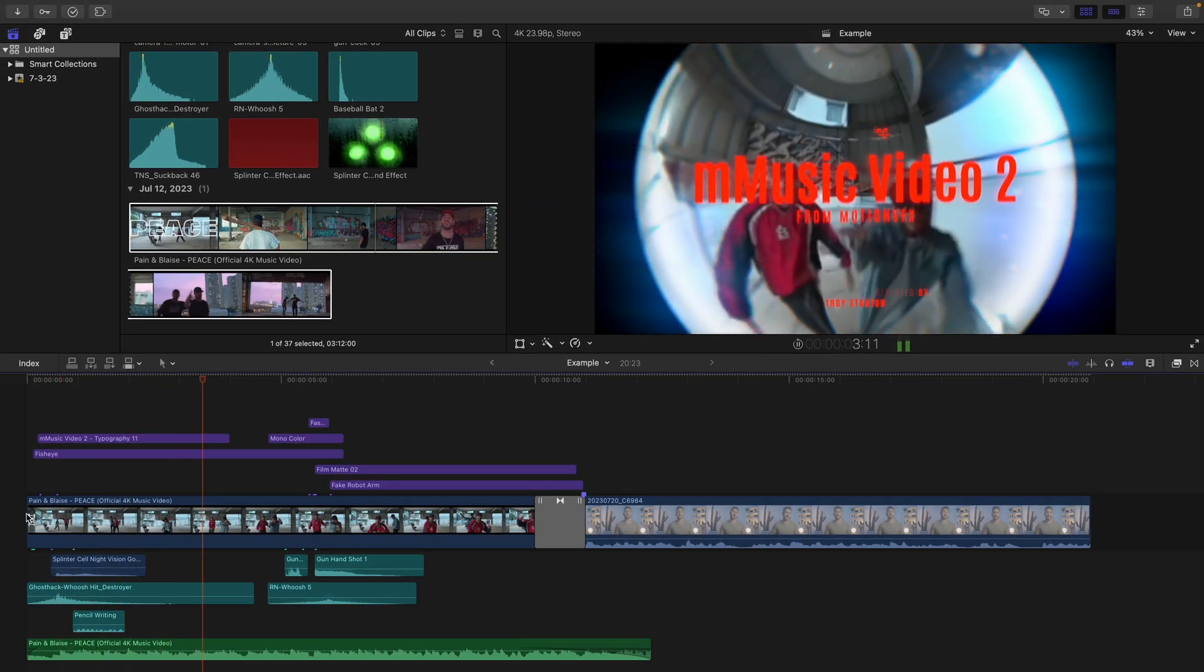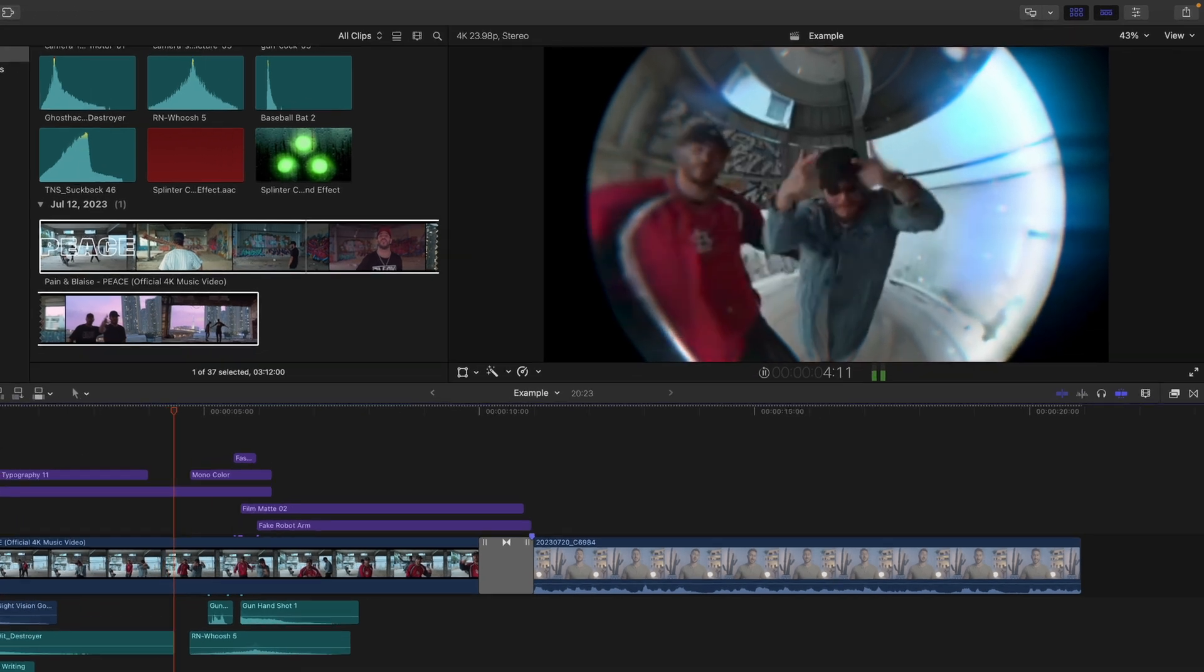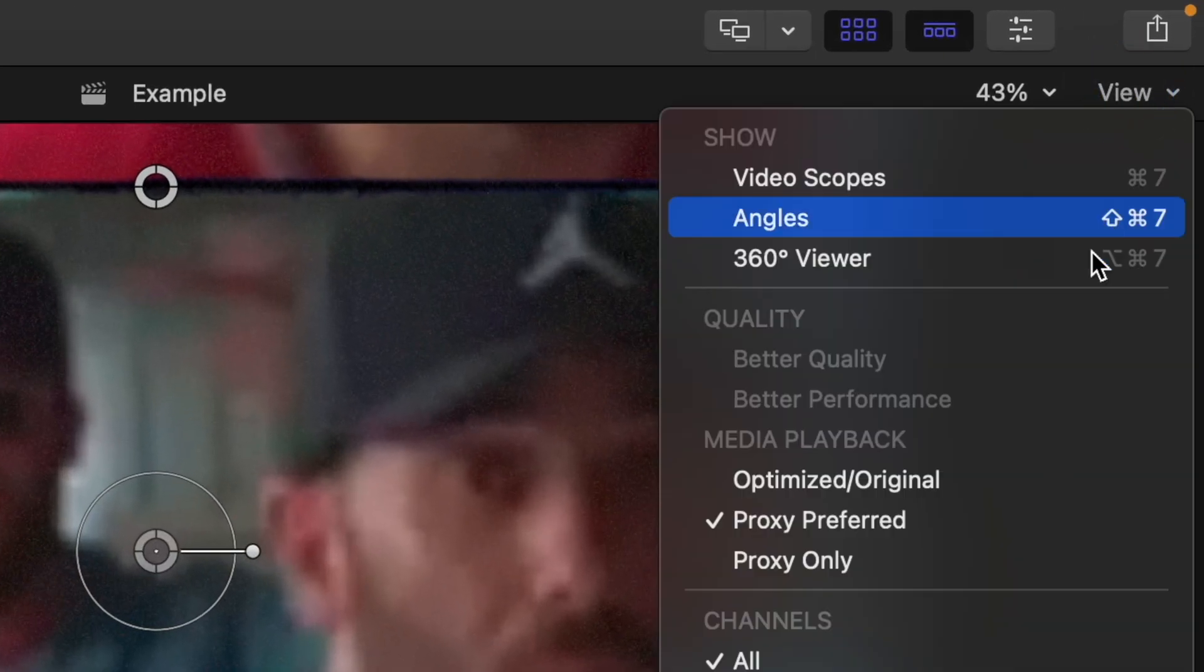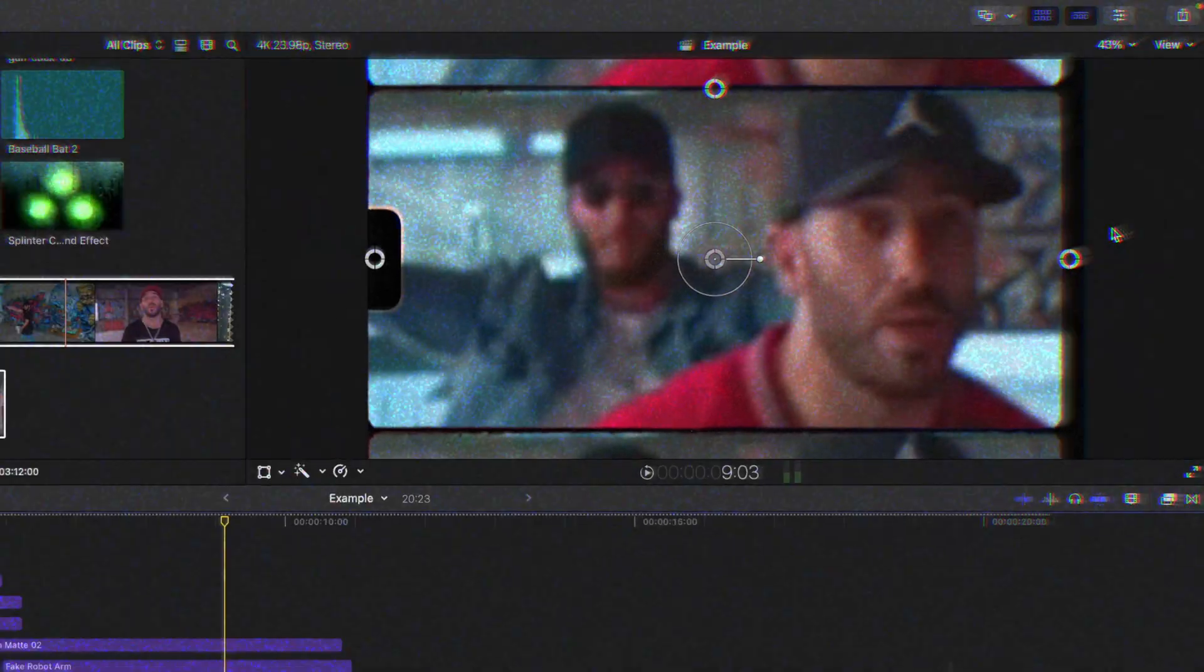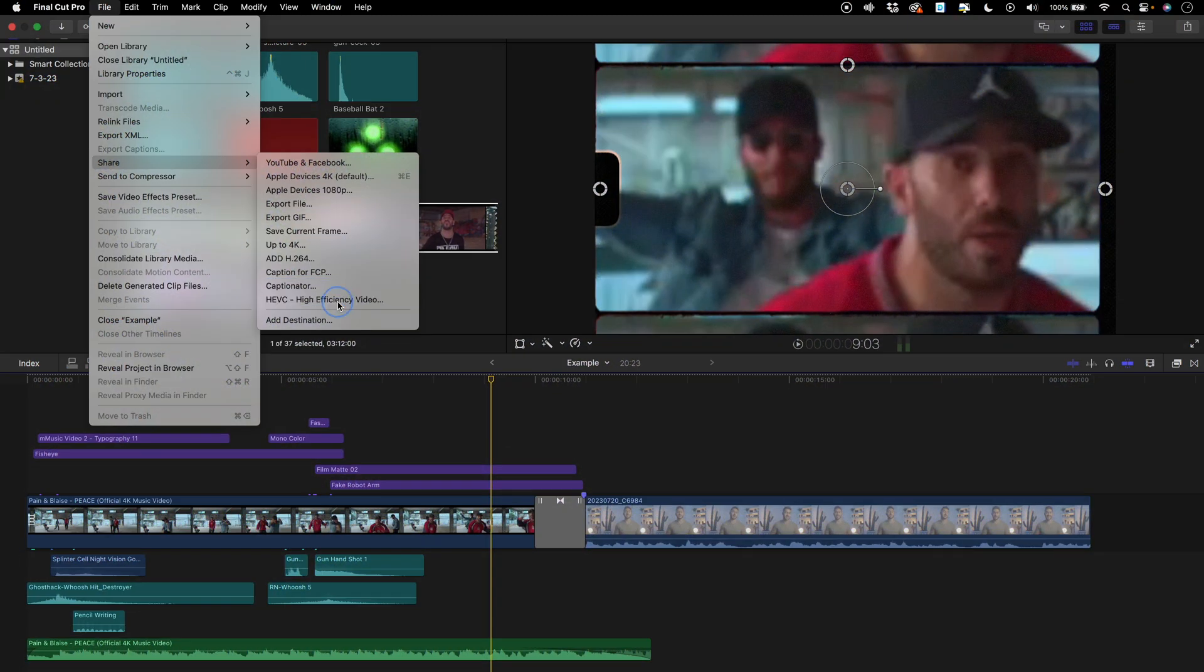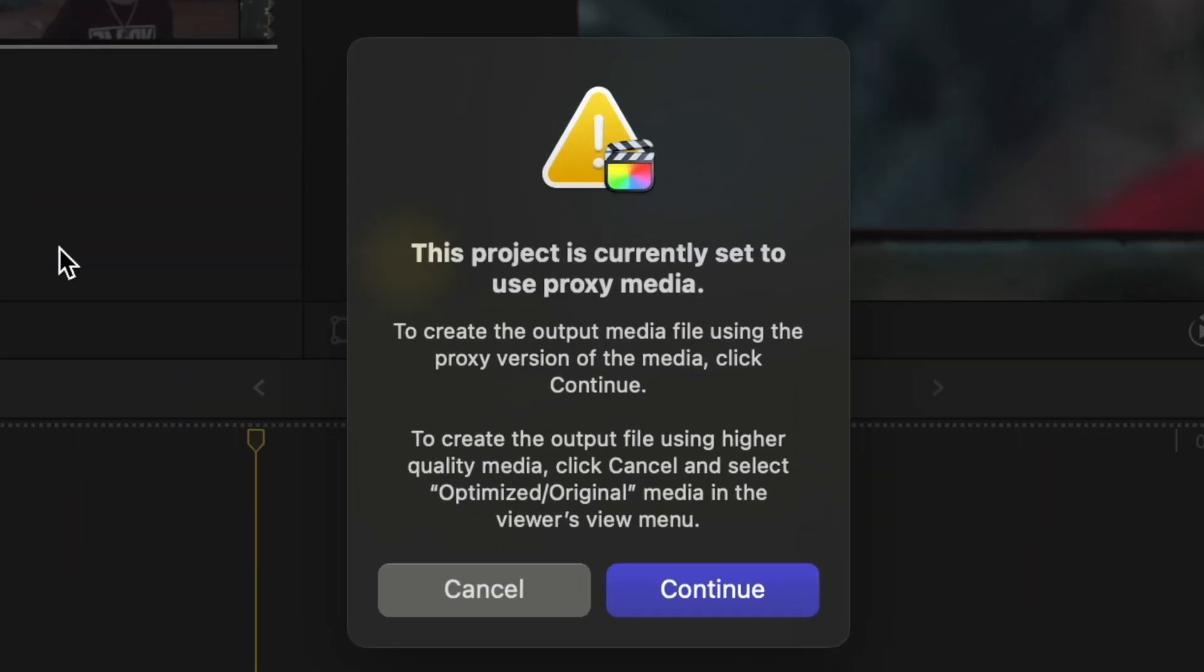Just make sure that when you do export, you go back to View and switch the Media Playback to Optimized slash Original. And if you forget, no worries. Final Cut will let you know when you try and export.